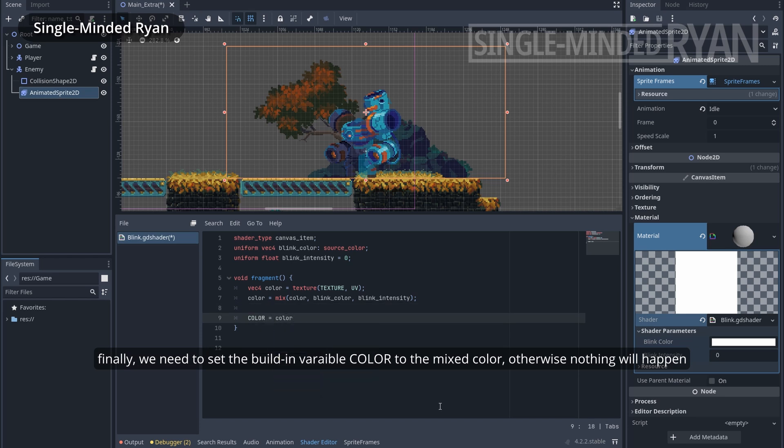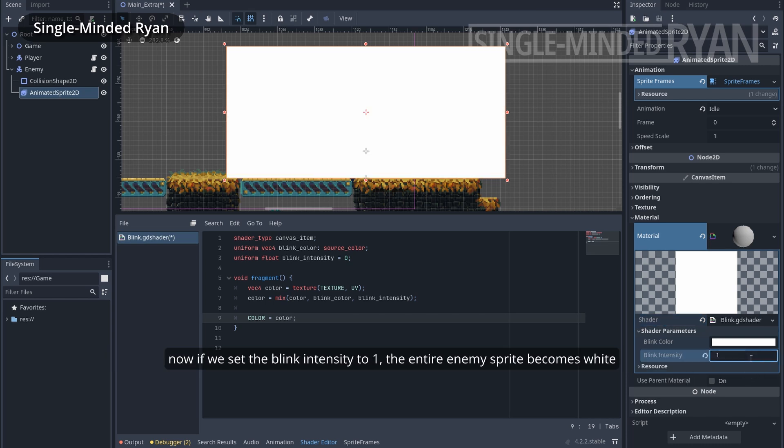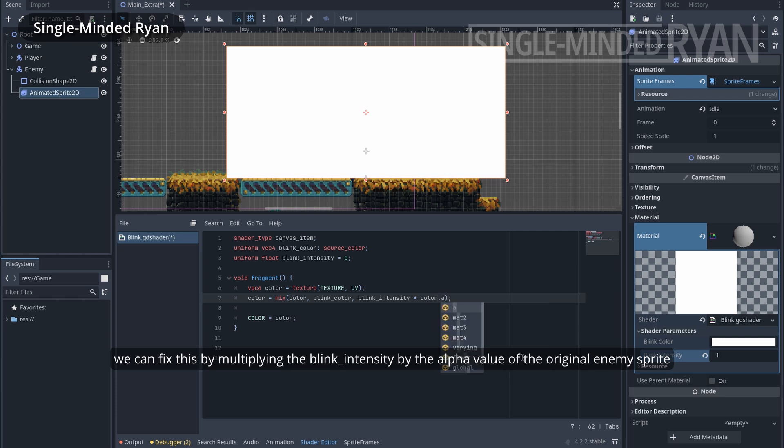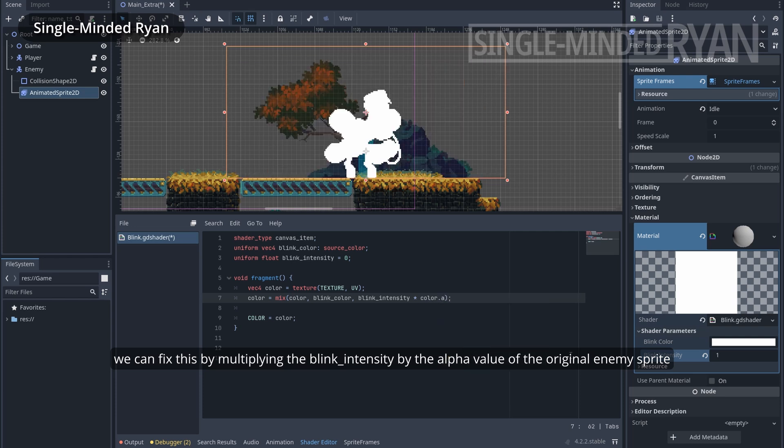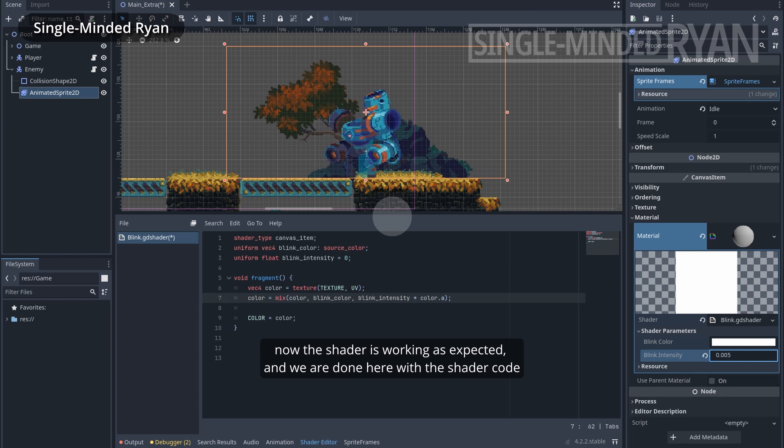Now we can set the blinkIntensity to 1. The entire enemy Sprite becomes white. We can fix this by multiplying the blinkIntensity by the alpha value of the original enemy Sprite. Now the shader is working as expected. And we're done here with the shader code.